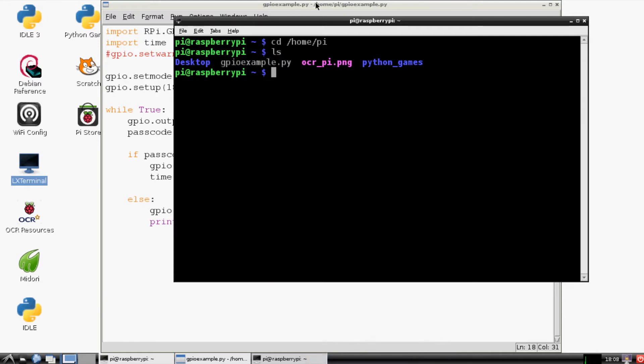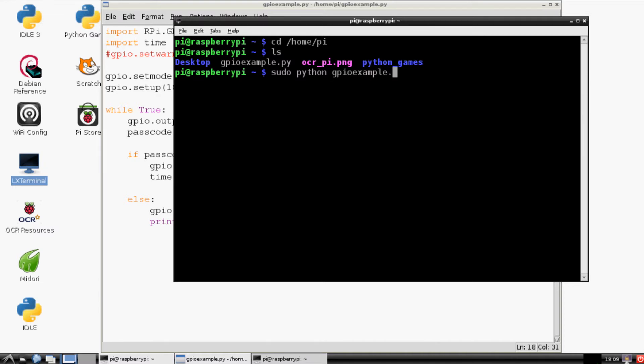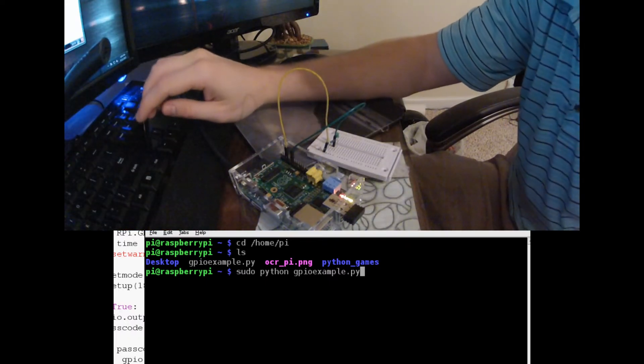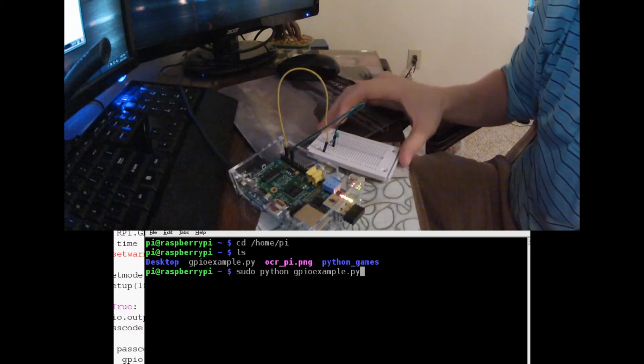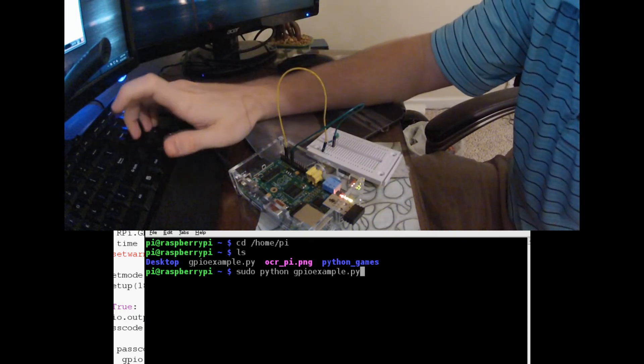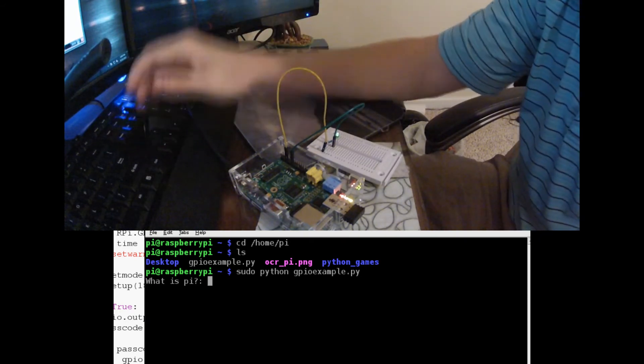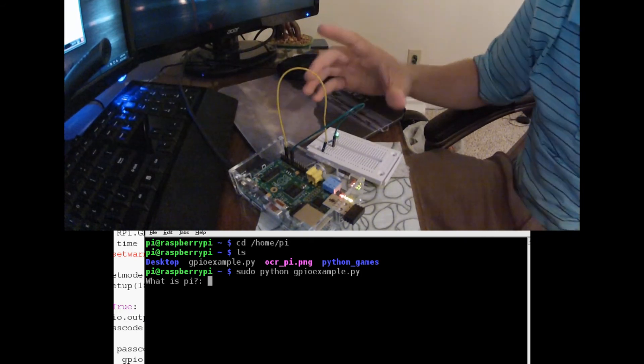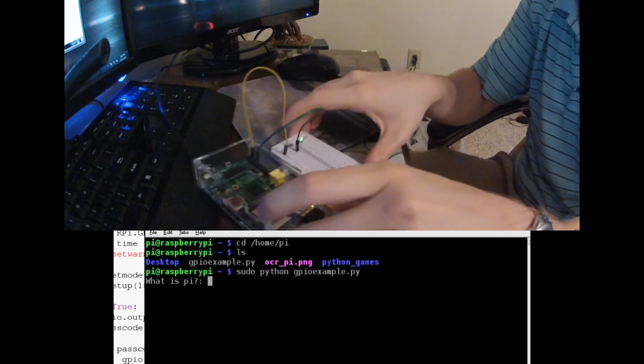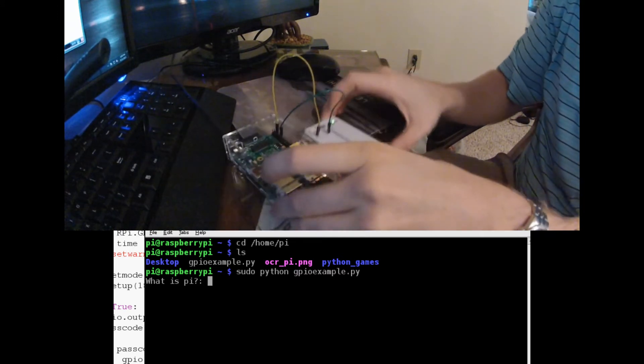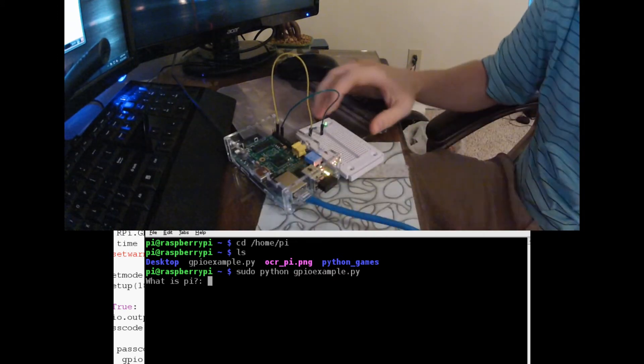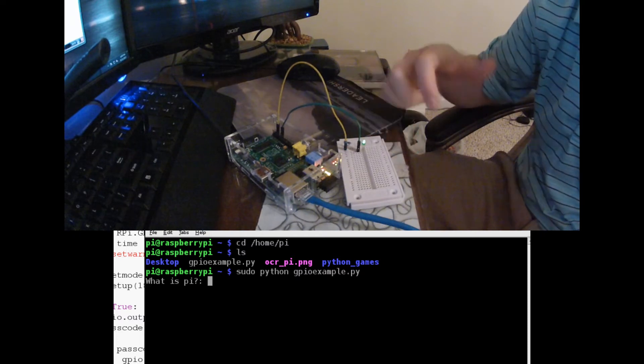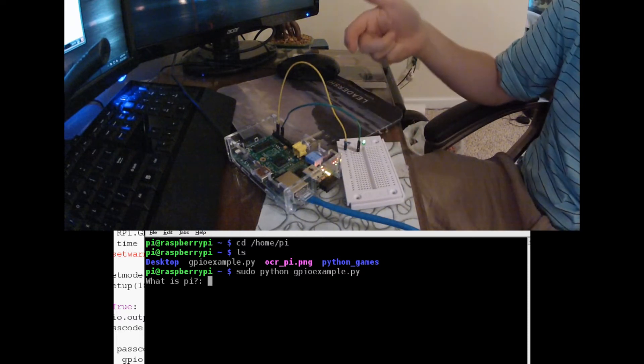So to run this program what we have to type in is sudo python, and so this just says super user do using python we want to run our program which we call gpioexample.py. Now when we hit enter the goal is it's going to ask us the password and obviously now that we're running the program you can see here the LED light has become illuminated. So this means our lock is engaged.